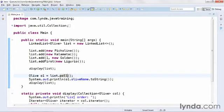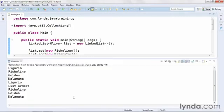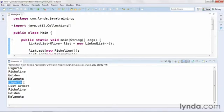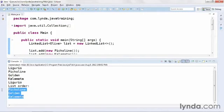I'll run my code again. And now I see that the first time through the list, I output the four olives. Then I output the name of the olive that I pulled. And then when I run the list again, I only have three objects.